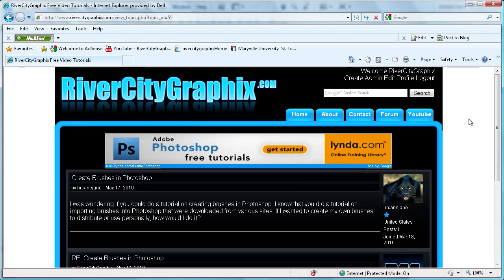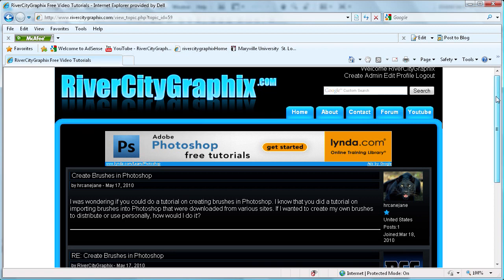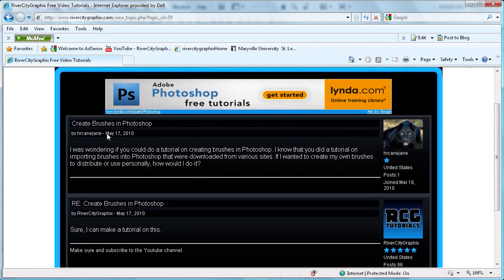Welcome to this video brought to you by River City Graphics. Today's tutorial comes from the forums at rivercitygraphics.com. I have a user who has asked, I was wondering if you could do a tutorial on creating brushes in Photoshop.